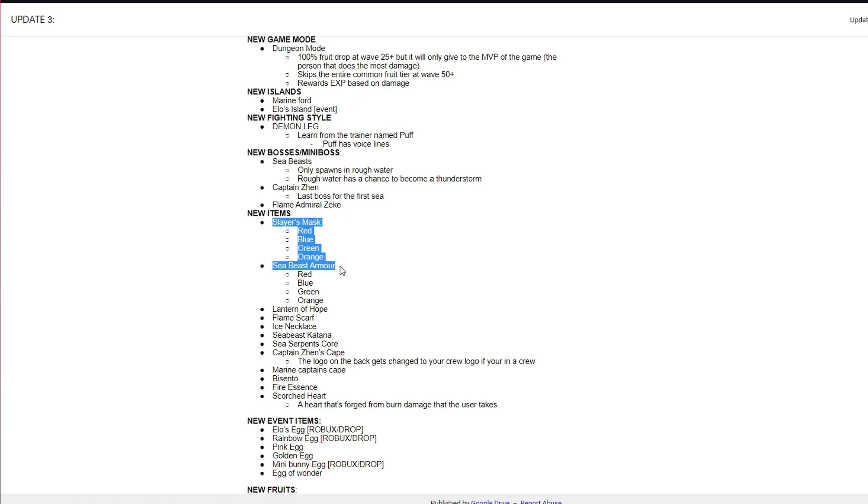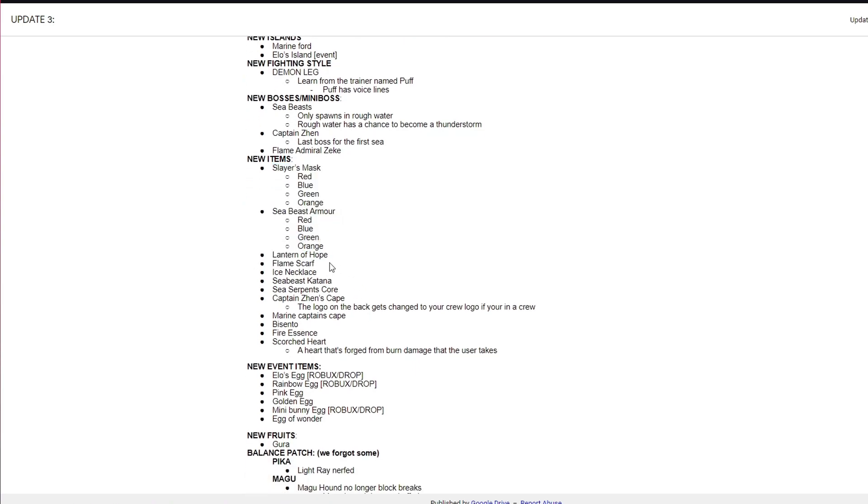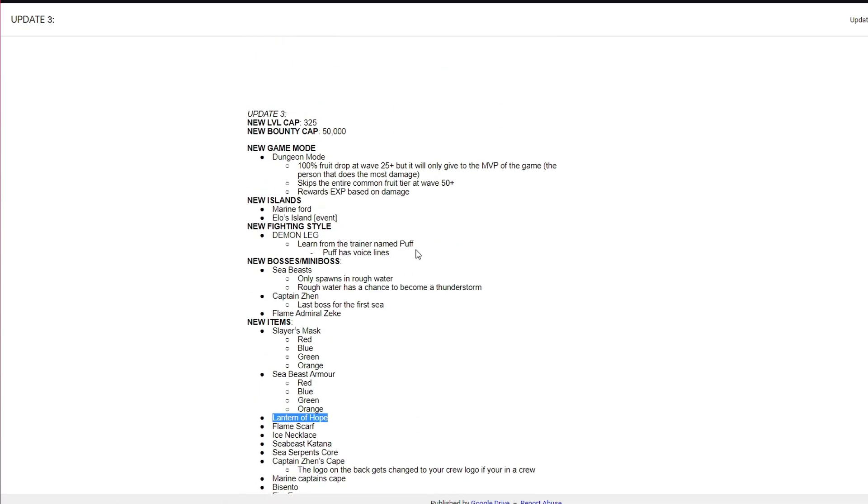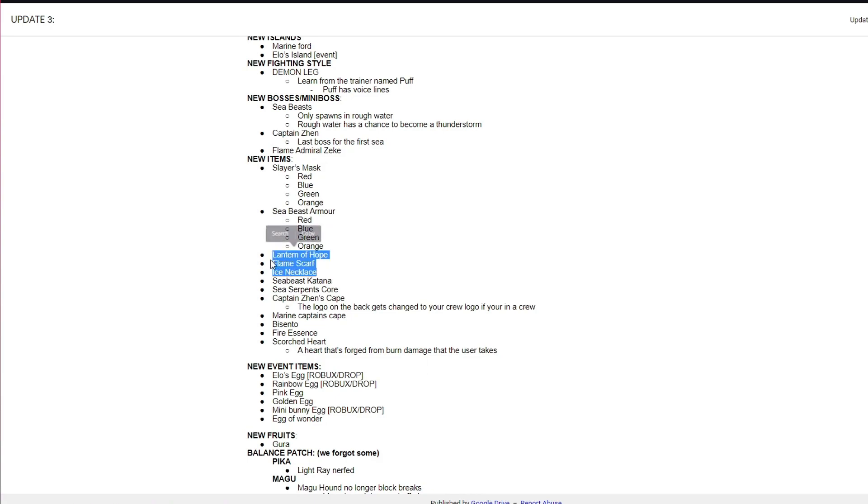Slayer's Mask, I'm pretty sure it doesn't matter the color, they all give the same stats. These are CB drops, everything highlighted there is CB drop. Lantern of Hope, you need to go into dungeon and defeat the Pika bosses. For Demon Leg, you need to take a lot of burn damage. When you take a lot of burn damage, an item will just come into your inventory called Scorched Heart. I don't know if you're able to take player damage, I'm not too sure if it's just NPC damage or player damage, but I do know NPC. I was just randomly farming dungeon and I got it in my inventory.